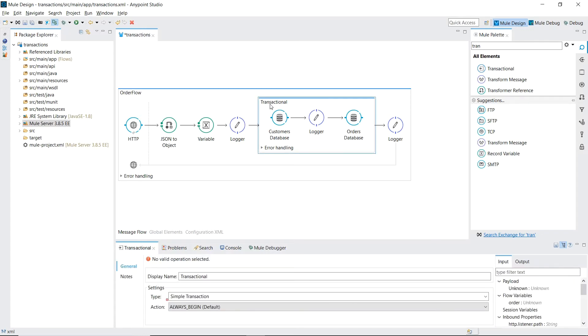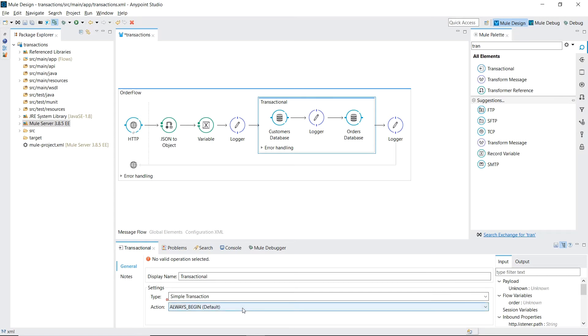Inside our transactional properties we'll put the setting as simple transaction and we'll say that every time we reach this boundary we always want to start a new transaction.